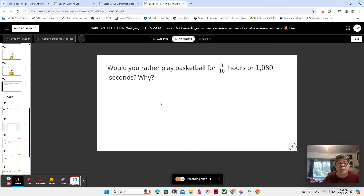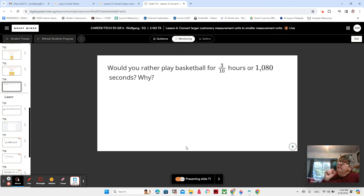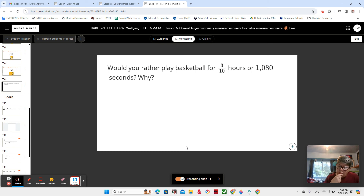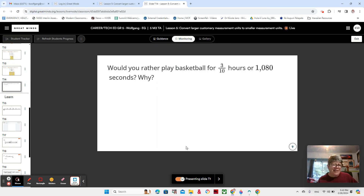First of all, we have a question here for you. Would you rather play basketball for three tenths of an hour or 1,080 seconds, and why? Think about that for a minute. I'm sure you have an opinion depending on whether you like basketball or not, and also how long you think 1,080 seconds is or three tenths of an hour.